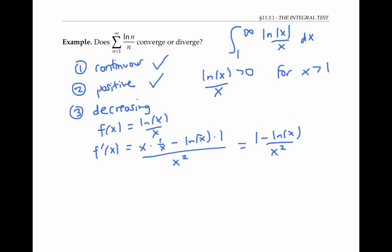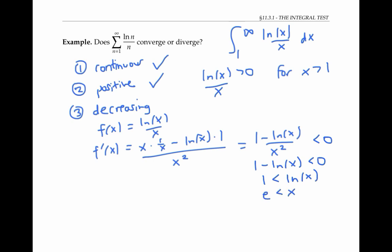This derivative is negative when one minus ln x is less than zero, that is when one is less than ln x, that is when e is less than x. So the function has a negative derivative and is decreasing whenever x is bigger than e. So it's eventually decreasing. The three conditions are met, so we can apply the integral test.